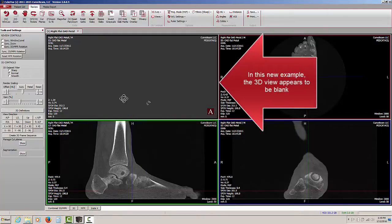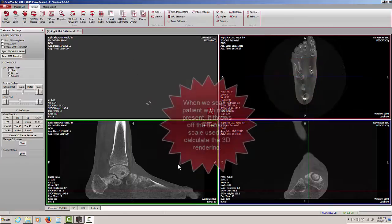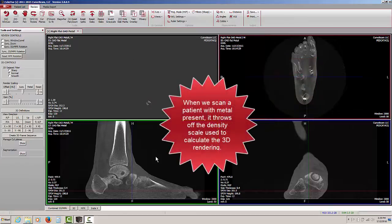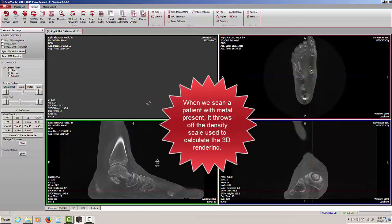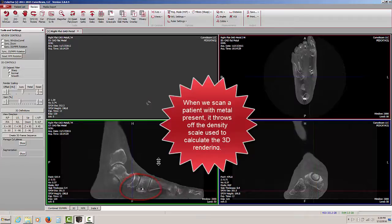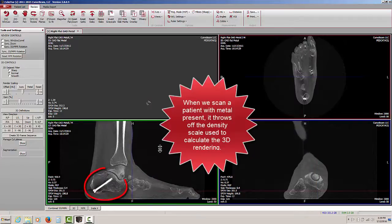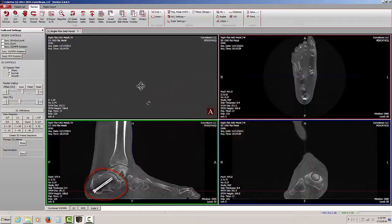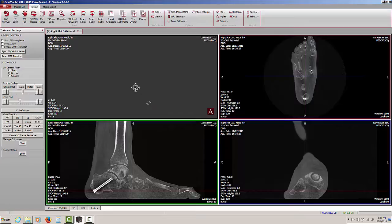In this new case I've just opened, we're looking in the upper left window for that 3D rendering, and we basically don't see anything. That's because whenever we scan a patient when there's metal present, in this case we have metal staples and a couple of metal screws in the calcaneus which we can barely make out, the presence of metal throws off the 3D rendering scaling a bit, so we have to make some adjustments to it.